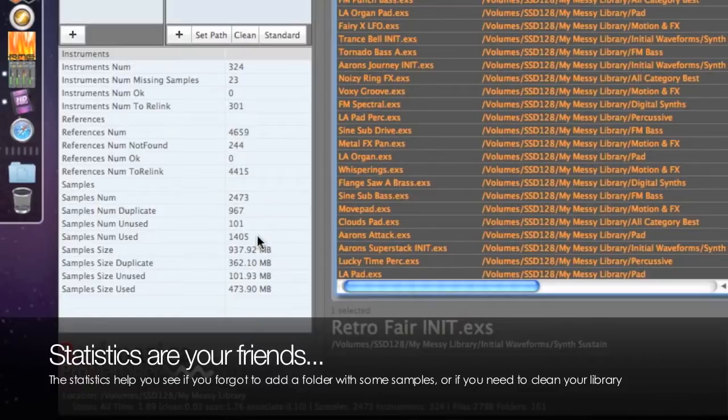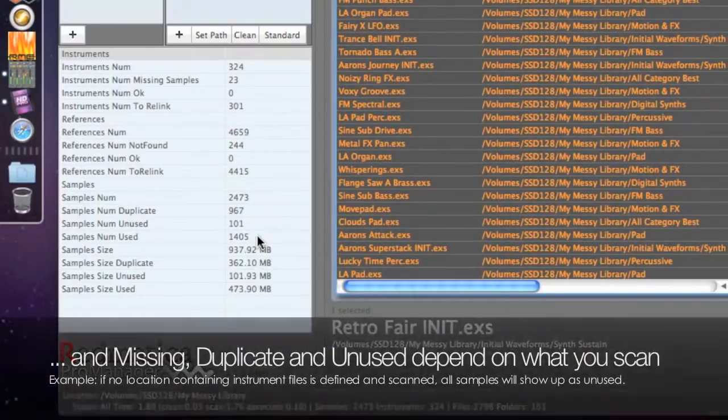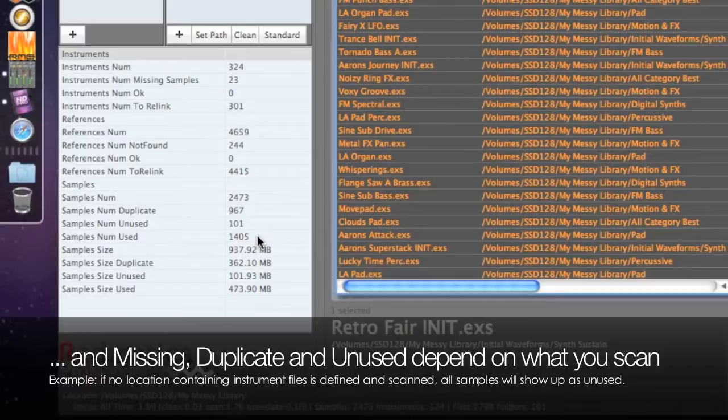So if you forgot to add any location with your instruments, then all samples will be shown as unused and so on. In a similar way, if you have a large number of incomplete instruments, it's very possible you forgot to add and scan a sample location.